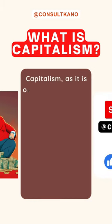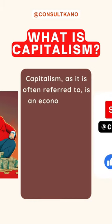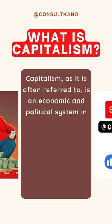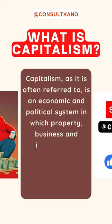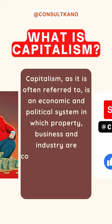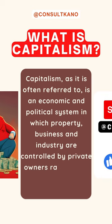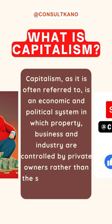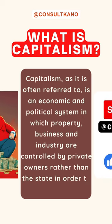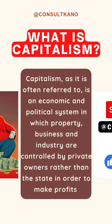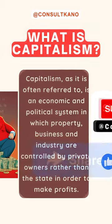Essentially, capitalism, as it is often referred to, is an economic and political system in which property, business, and industry are controlled by private owners rather than the state in order to make profits.